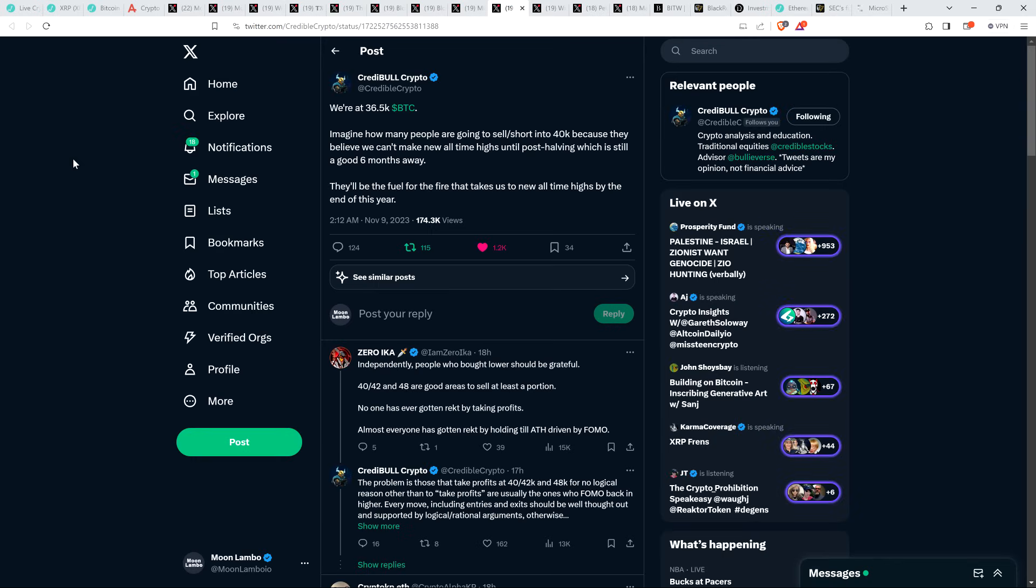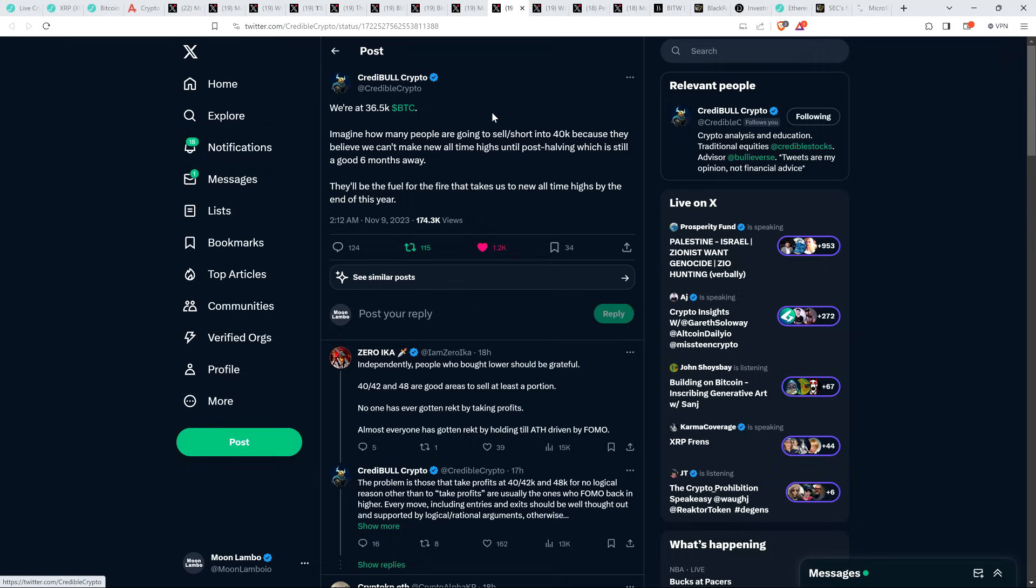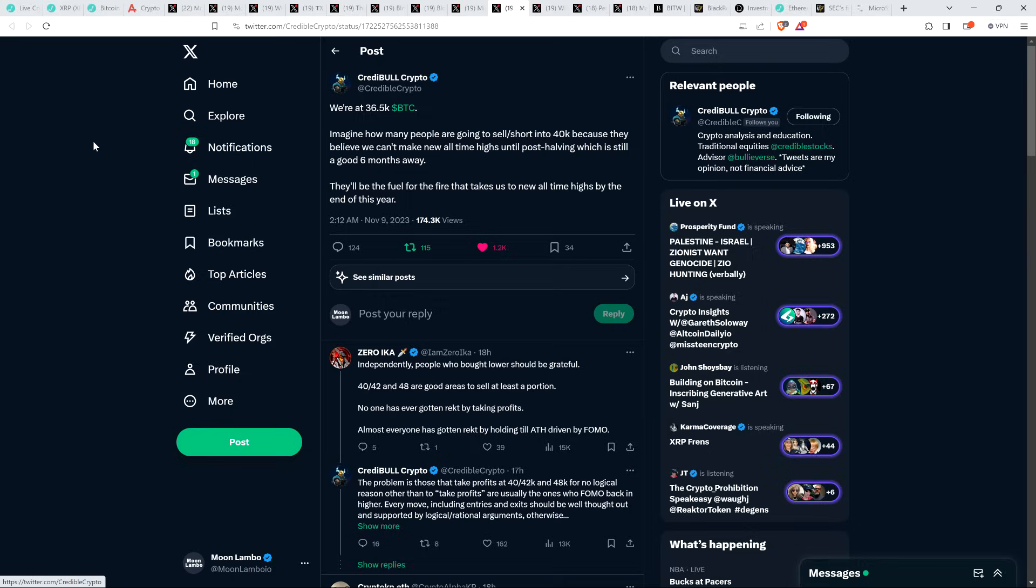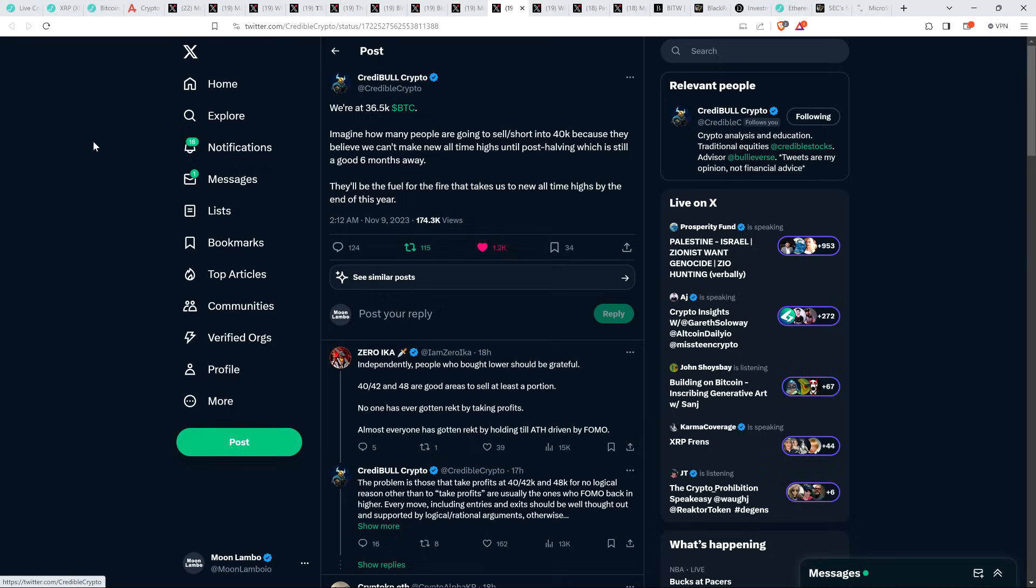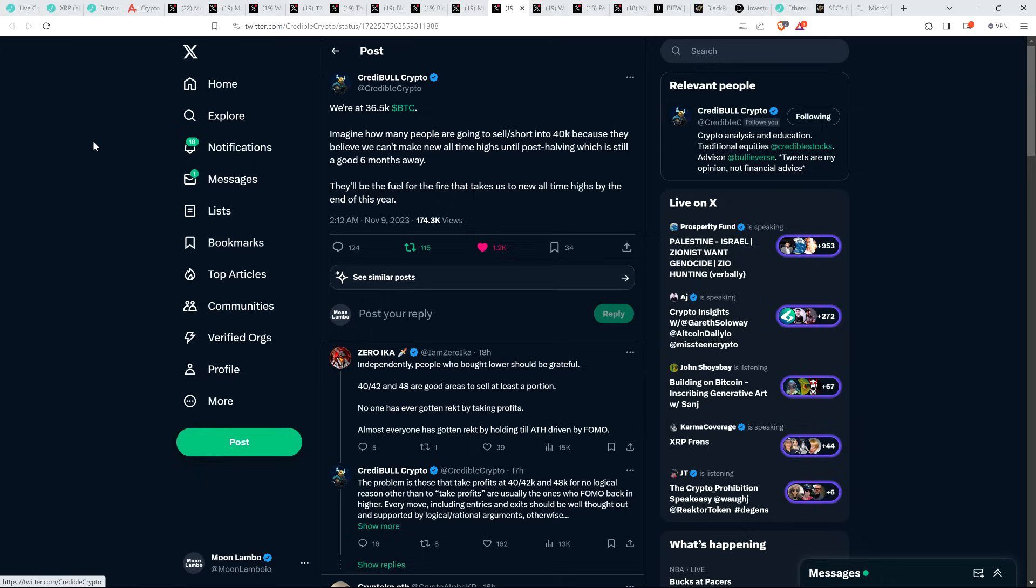Now Credible Crypto, he's of the mindset that we are going to be seeing a new all-time high this year. And what has happened today doesn't really do anything to change that. He wrote, we're at $36,500 for Bitcoin. Imagine how many people are going to sell or short into 40K because they believe we can't make new all-time highs until post halving, which is still a good six months away. They'll be the fuel for the fire that takes us to new all-time highs by the end of this year. And so look, he still has that conviction. The conviction has not wavered. And you wouldn't expect it to for a short-term move like that necessarily.